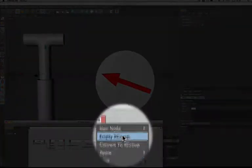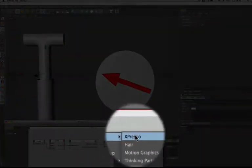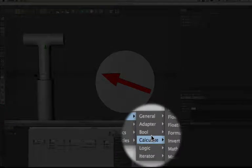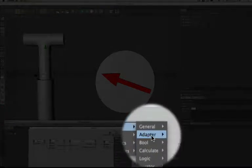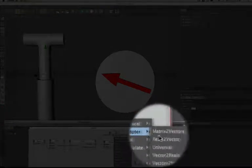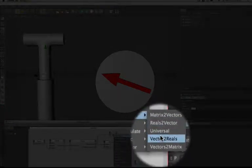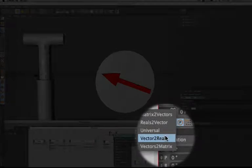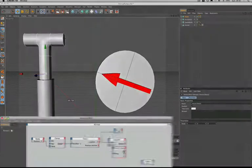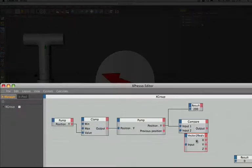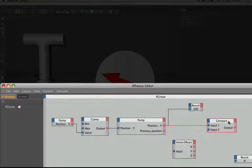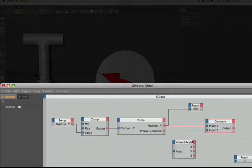What we need is an adapter node. So if we come to new node expresso, and we come to adapter this time, and then go across down to a vector to reals. That's the node that we actually need. And there it is. The vector to reals node has one input and on the right hand side three outputs, representing the X, Y and Z axes.